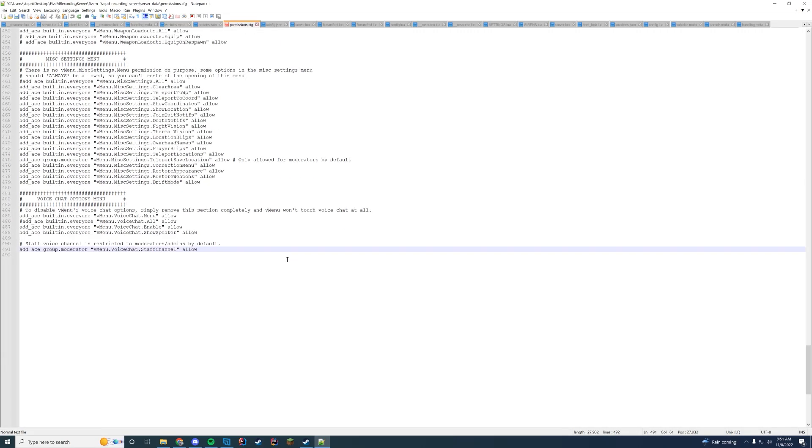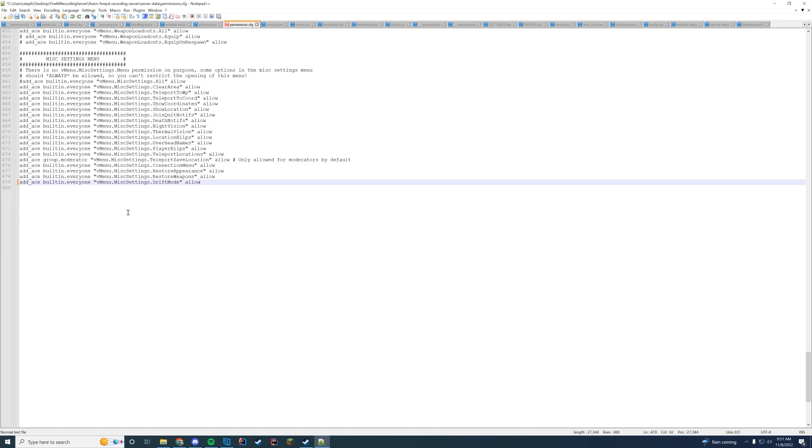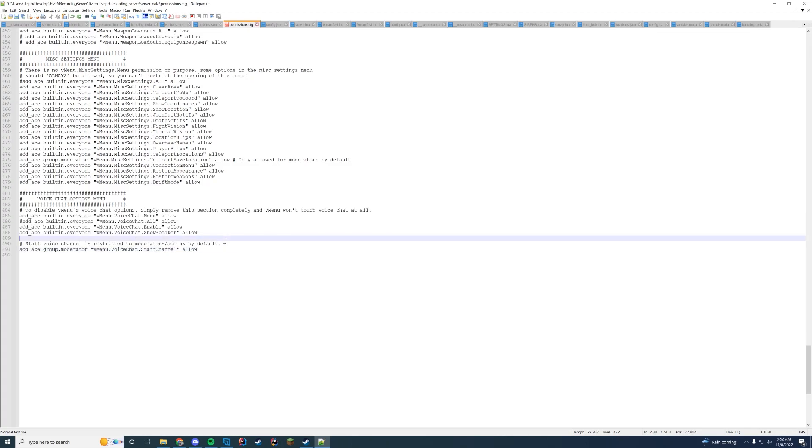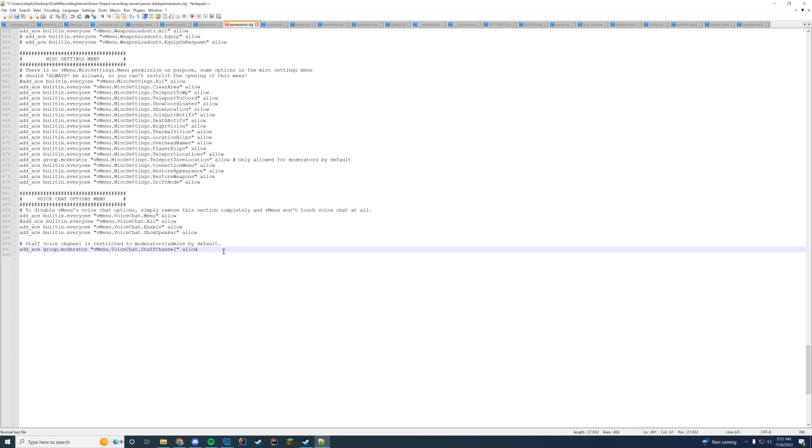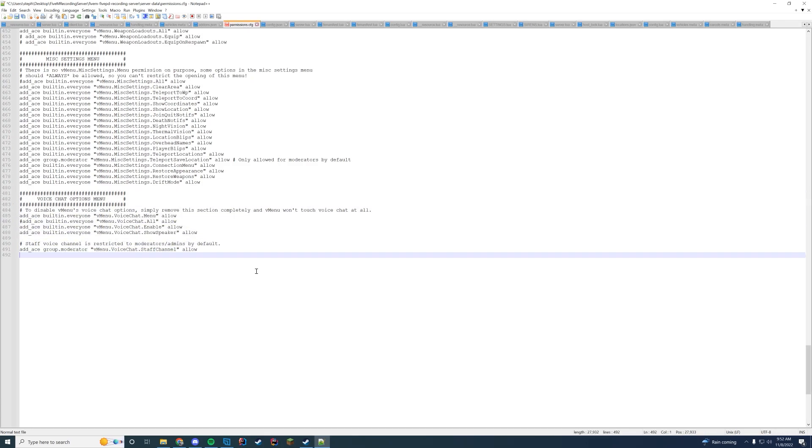Let's talk about voice chat. If you want to get rid of voice chat all you have to do is delete this whole section. Very easy. Otherwise you can do the same thing. Configure it and you can set up restricted voice channels if you want for staff and stuff like that in game. I recommend keeping it default. If you're not using it just delete it.